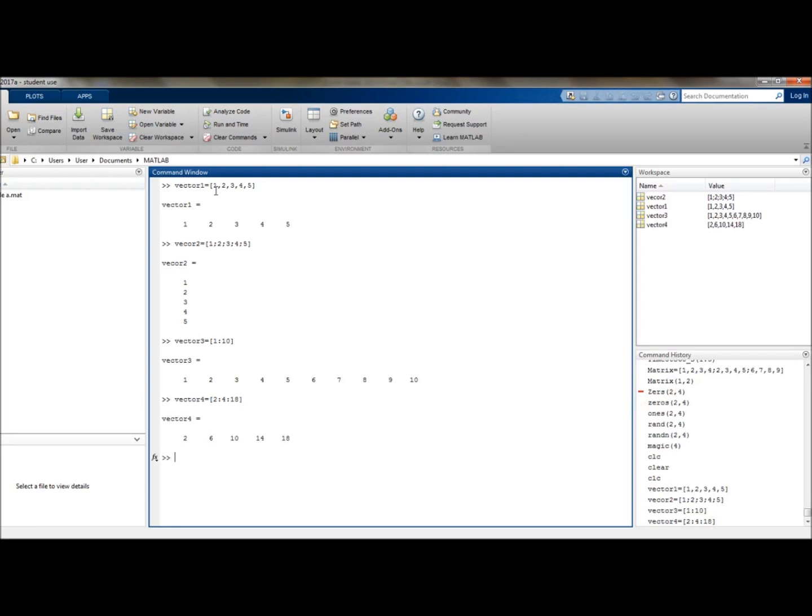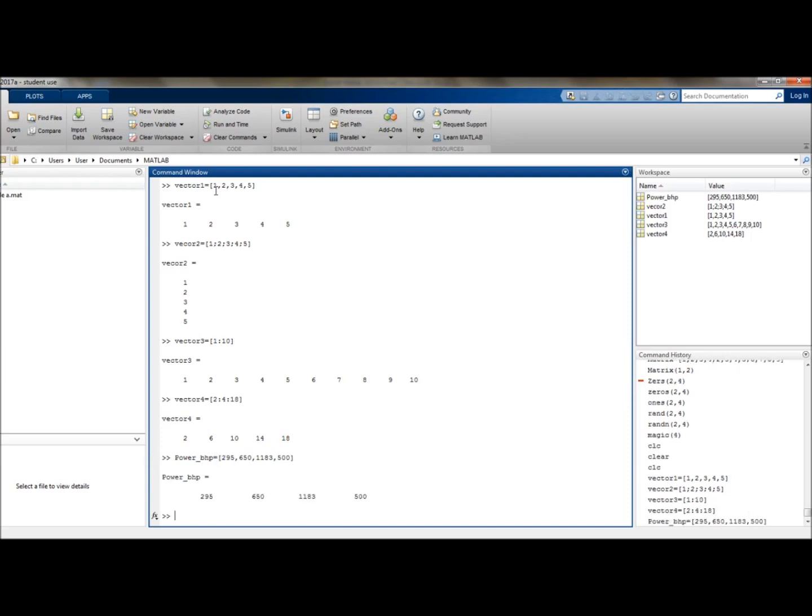Some other examples from the worksheet look at additional ways of making vectors with the following formats. So let's use some of the ones directly from the sheet. So make sure you get the cases correct and nice and consistent. So this one is power in PHP, which equates to a row vector of 295, 650, 1183, 500. So that's a nice simple one using the same technique that we used earlier.